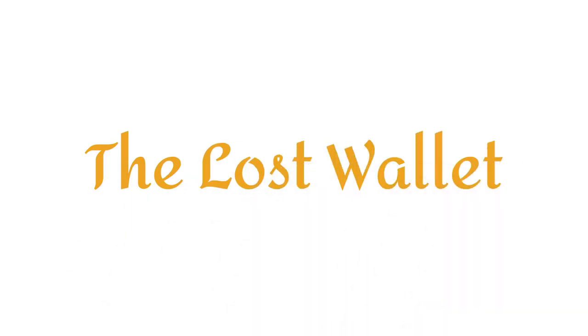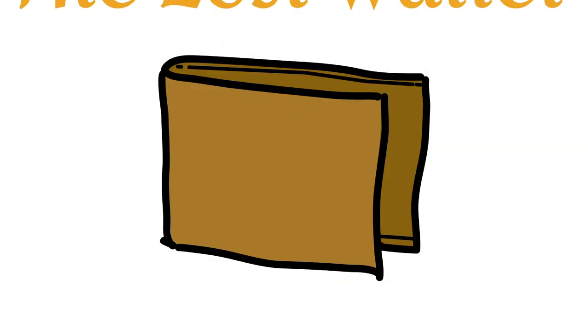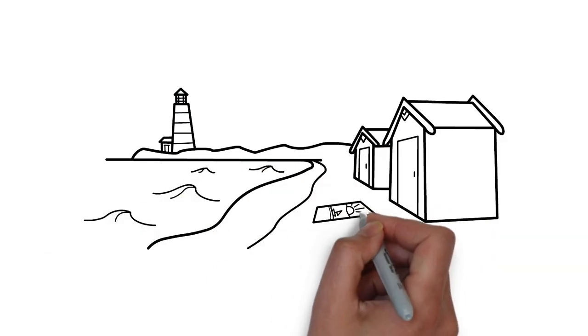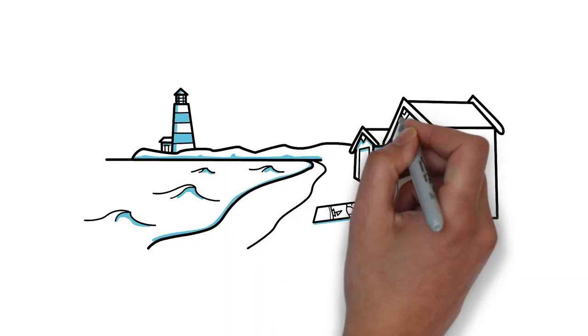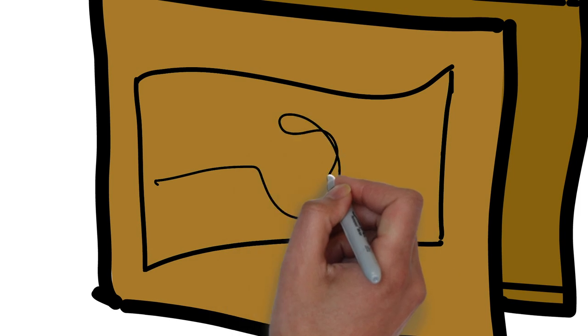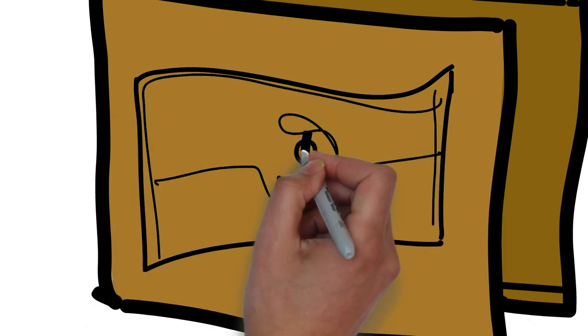The lost wallet. I stumbled on a wallet someone had lost in the street. Wanting to find the owner, I opened it, but it only contained three dollars and an old crumpled envelope.